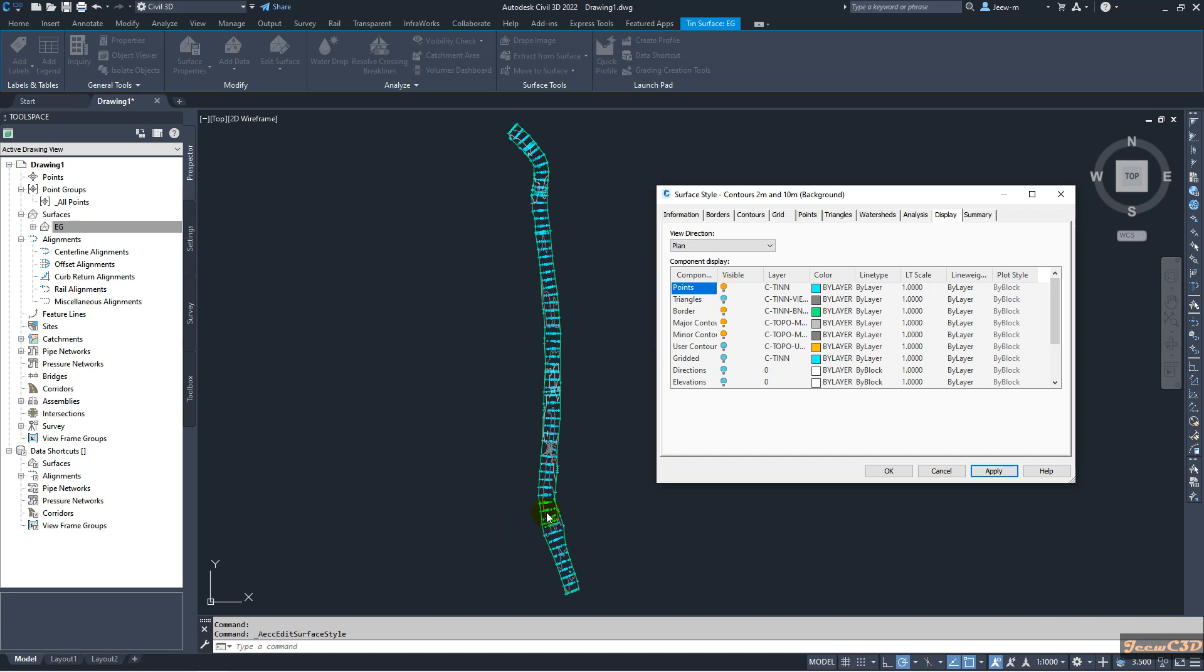So one option is you can export this point or explode this surface and get these points back to get a CSV file by converting AutoCAD points to Civil 3D points, but in this video I will tell you an easy way to do that.